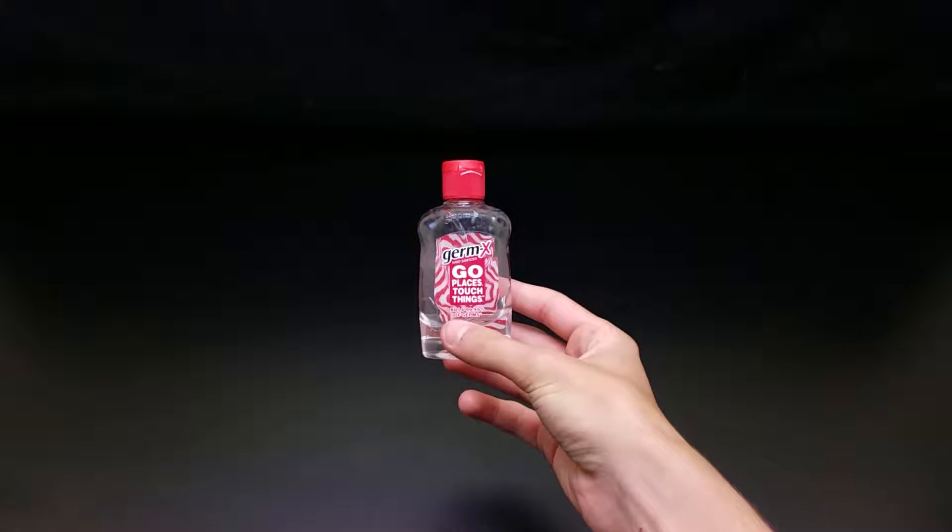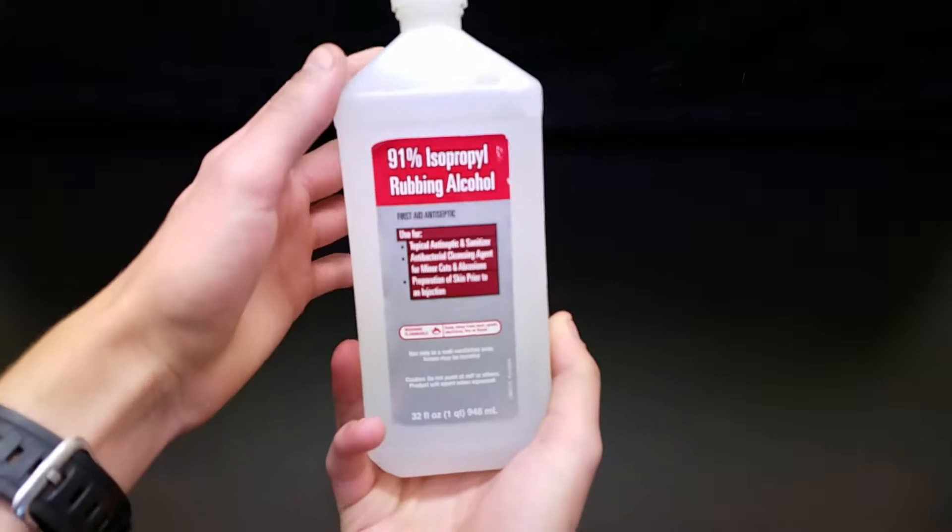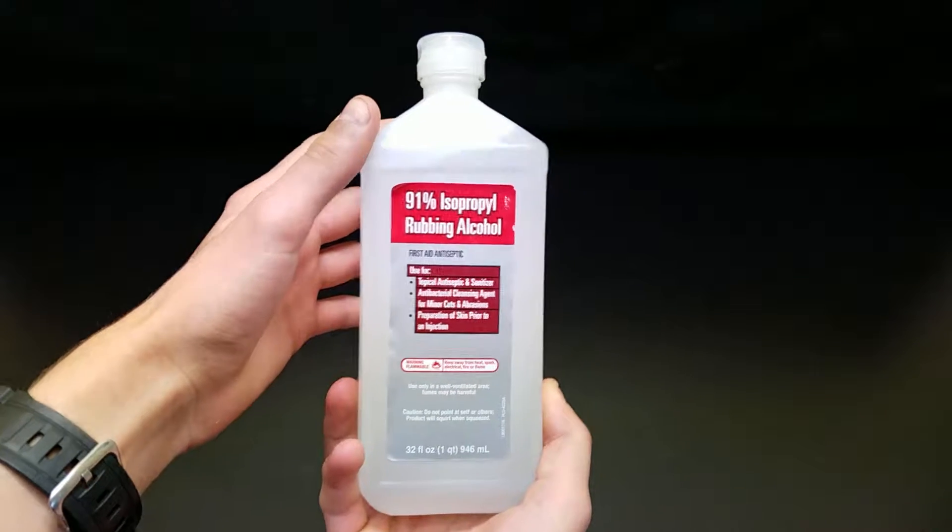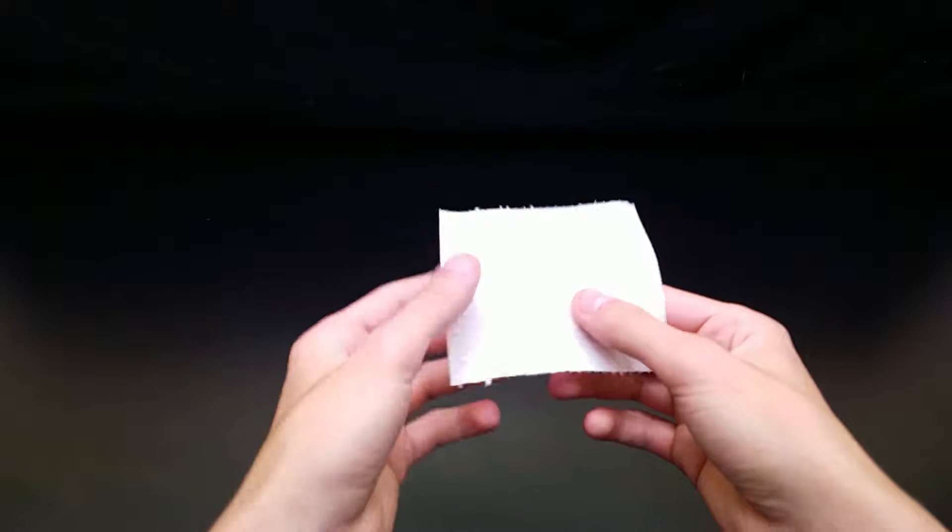What you'll need for this experiment is hand sanitizer, more specifically one that contains alcohol - isopropanol if you have hand sanitizer, or ethanol if you don't have the prior. You'll also need a lighter and tissue paper.